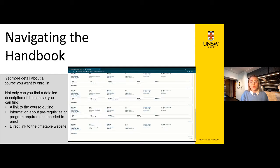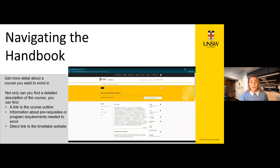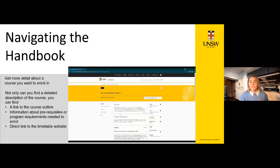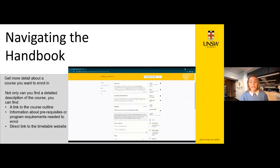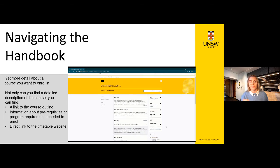It's really important to know that you must follow the handbook of the year you commenced your program at UNSW. The reason for this is that occasionally the requirements for a program will change over time, and we don't want to keep moving the goalposts for students. You can change the handbook year using the top-right dropdown button.